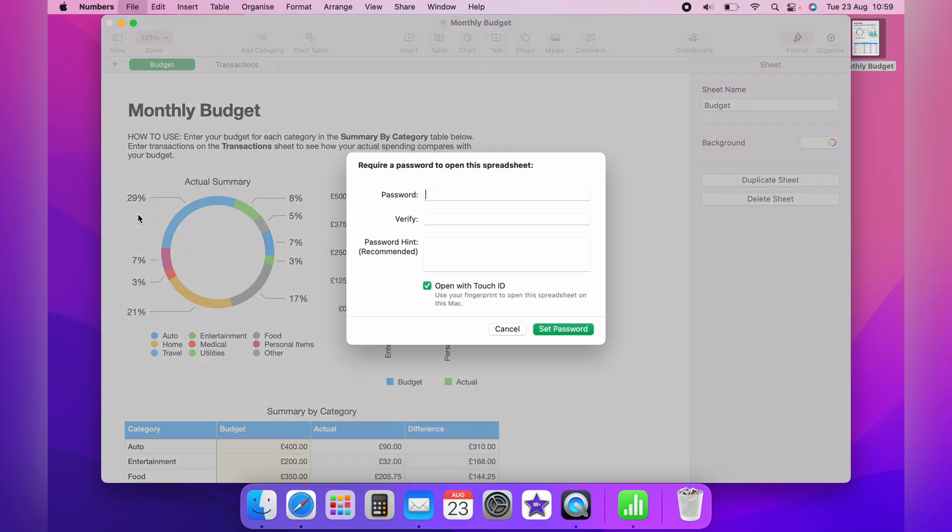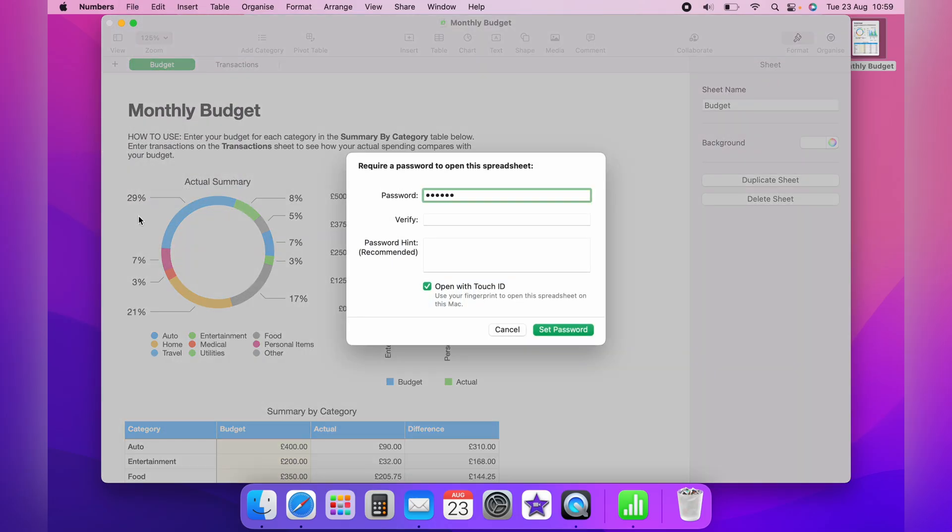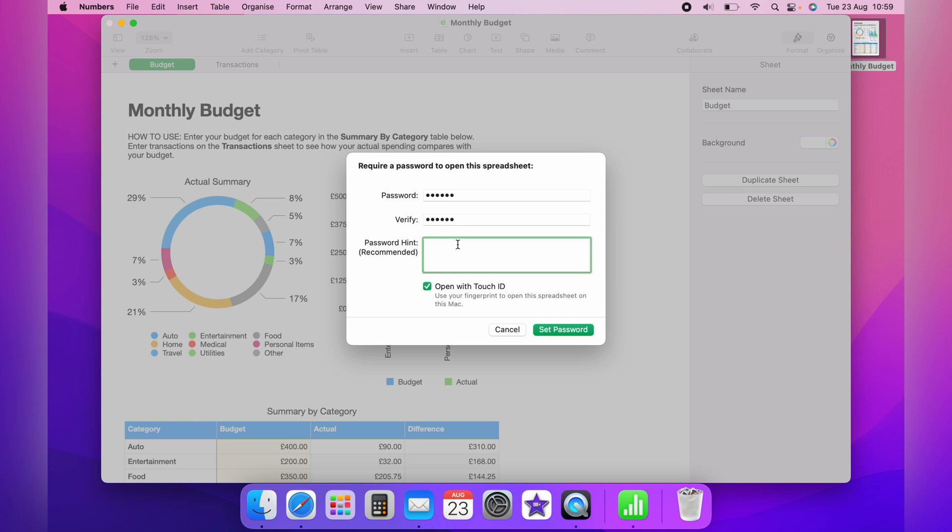And then you want to enter a password and then verify the password. Then you want to enter a password hint below.